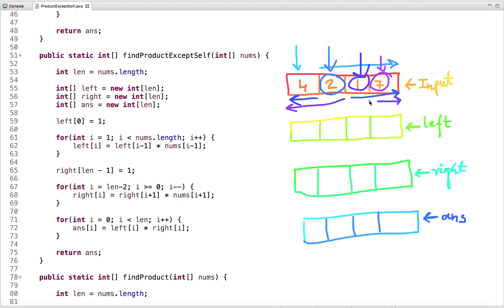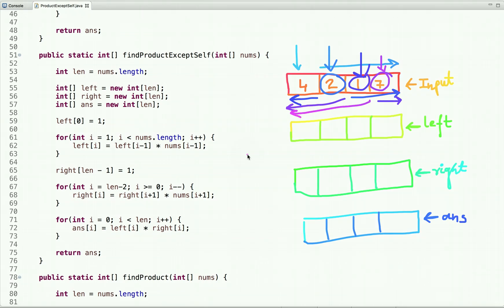The last index has only numbers to its left. We can conclude that to find the product at index i, we need the product of all numbers to the left of i and the product of all numbers to the right of i. By multiplying these two products we get the result at that index without including the number itself.